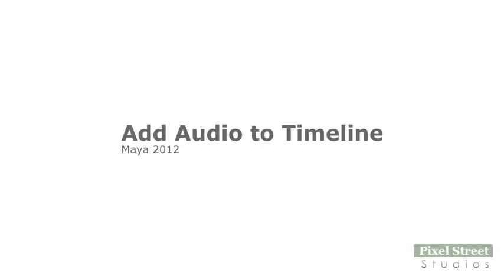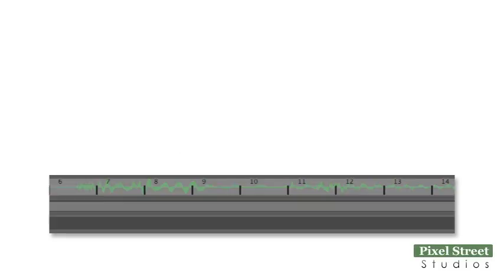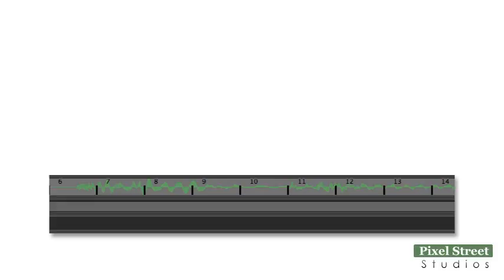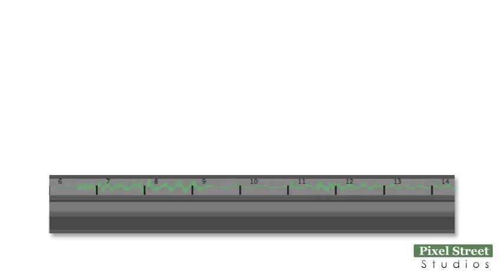Audio in a Maya timeline helps you to sync your animations to an existing audio track. The audio is imported to the timeline to help you with the timing while creating animations. The audio is not exported when you save your rendered images or movie. It can easily be added back in with a compositing program like After Effects.